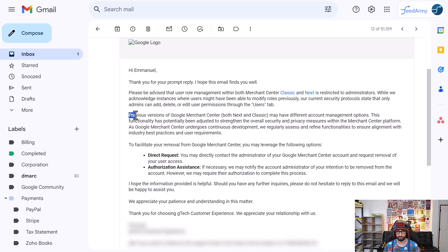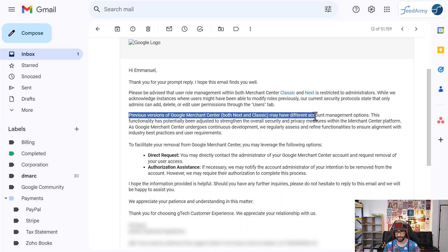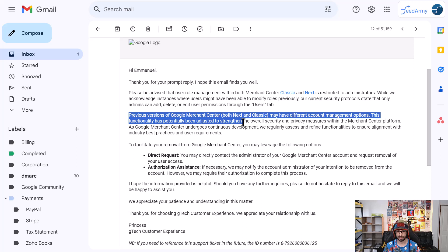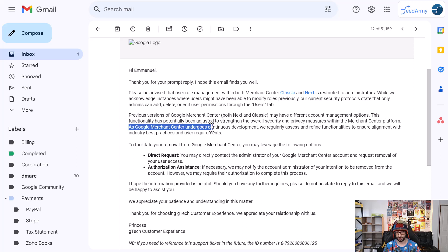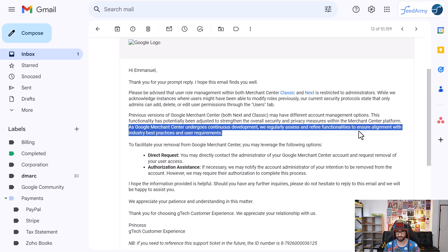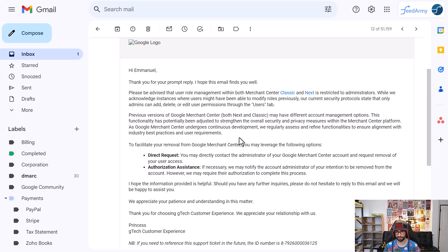It follows by saying previous versions of Google Merchant Center, both Next and Classic, may have different account management options. This functionality has potentially been adjusted to strengthen the overall security and privacy measures within the Merchant Center platform. It then explains how you can request removal either by directly contacting the administrator, or through Google if the admin is not responding to you.